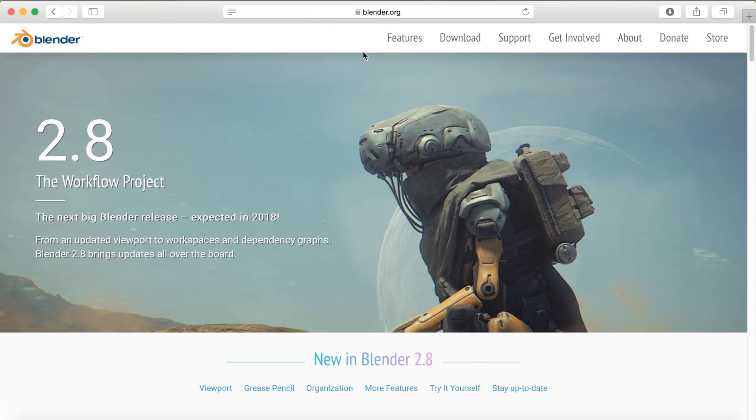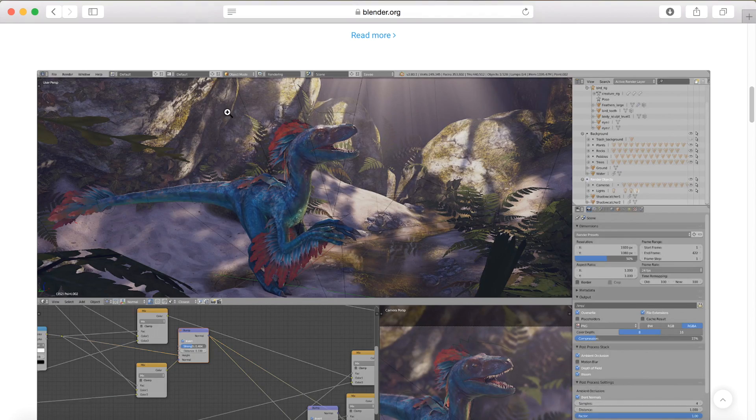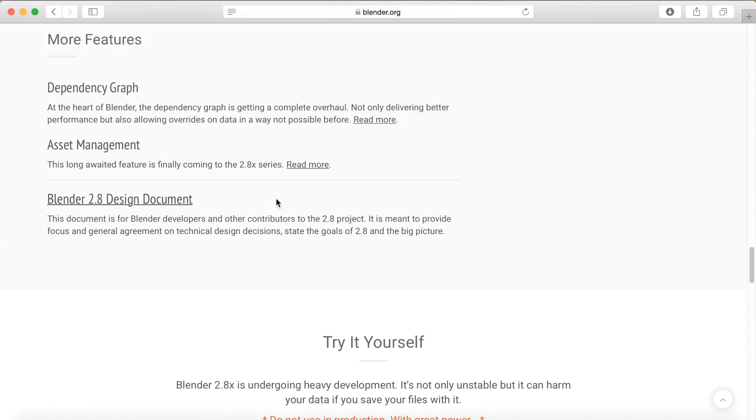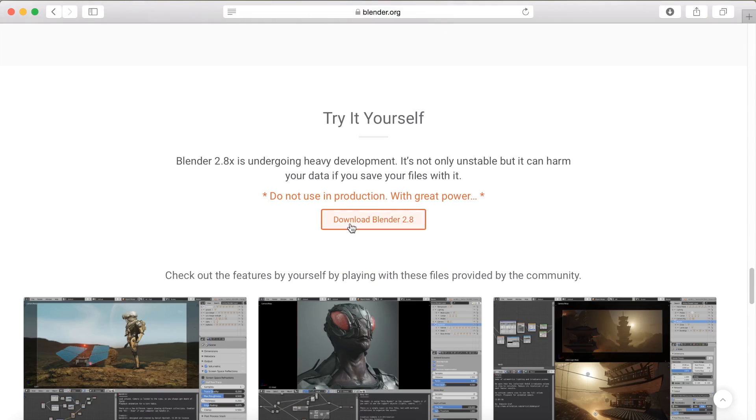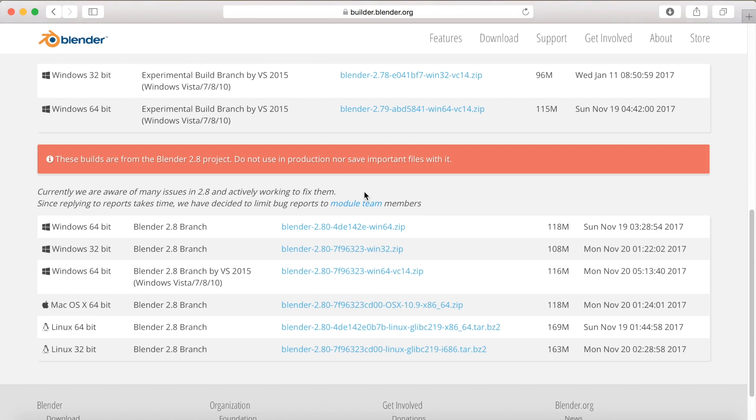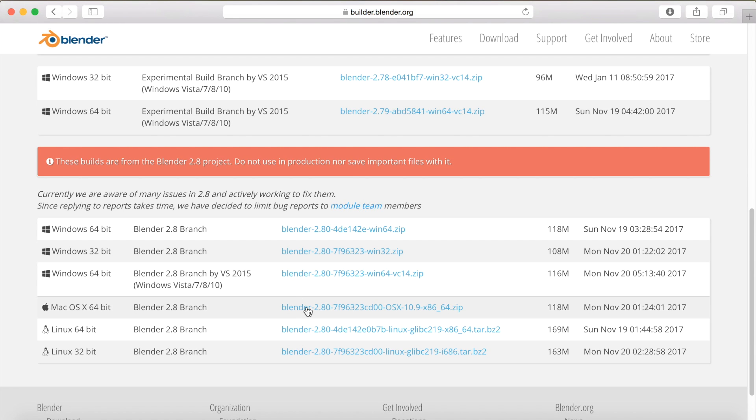Okay, so before we start the tutorial, let's just make sure that you have either Blender 2.8 or a later version of Blender, which includes Eevee. And the link will be in the description.